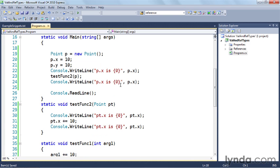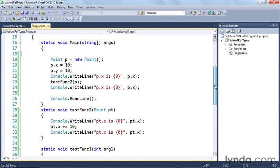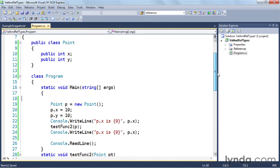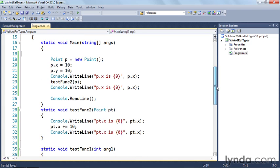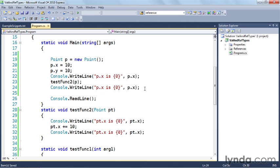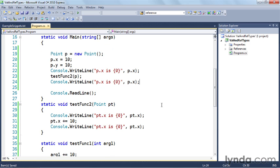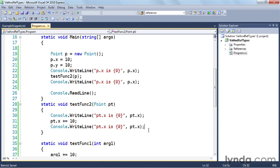So here I'm using the point class which I've defined up above my main. Here's the point class, it's got an x and a y value. So on line 19 I'm creating a new point and I set p.x and p.y to both be 10. Then here on line 22 I write out the value of the x property, then I call this test func 2 with p, that's the point, and then I write out p.x again. Let's see what test func 2 is doing. Well test func 2 takes a point argument as you would expect. It writes out the value of pt.x, then it adds 10 to the value, and then it writes out pt.x again. So we're going to write out four things here. We're going to write out the value of the points x field both inside the test function and outside the test function.